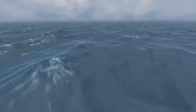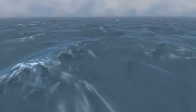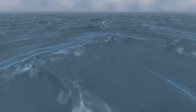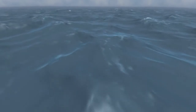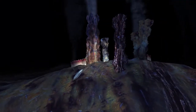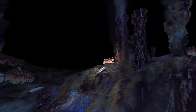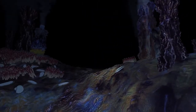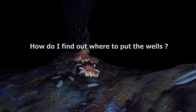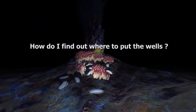Somewhere under this water, there are huge amounts of hydrocarbons. Even if we could remove the water, we would see that the hydrocarbons are much deeper. How do I find out where to put the wells?